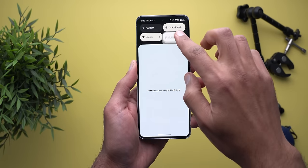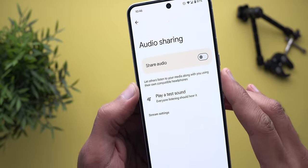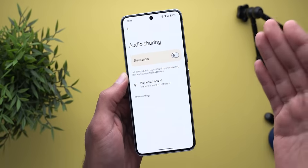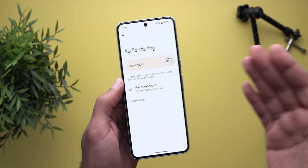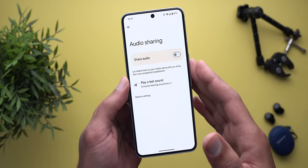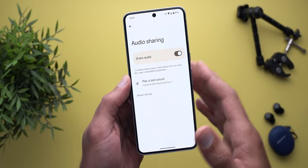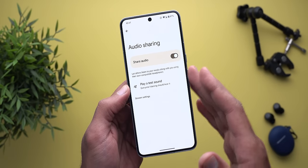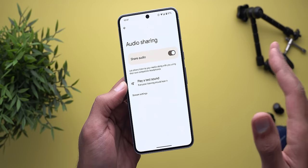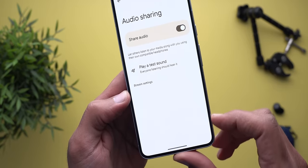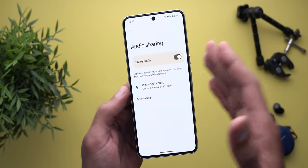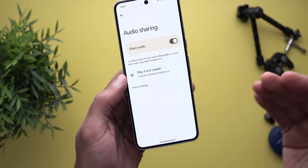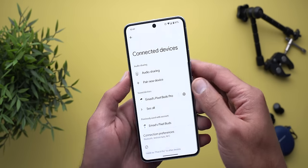The second change is under Bluetooth settings — there's a new option called Audio Sharing. The description says 'let others listen to your media along with you using their own compatible headphones,' meaning you can connect multiple headphones to the same device to share content. It's similar to the feature on Apple devices, but unfortunately it doesn't work yet. I tried it with multiple headphones and nothing happened; the stream settings section is completely blank, so Google may still be working on it.